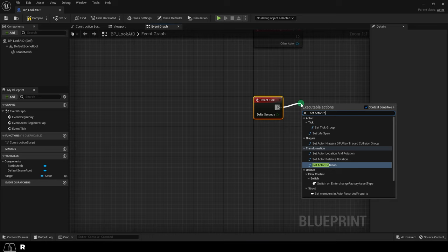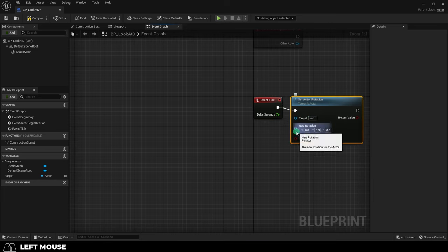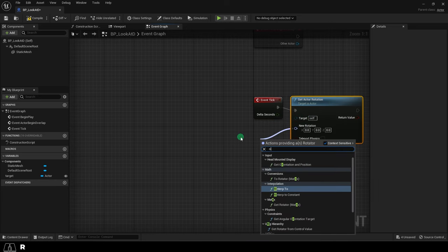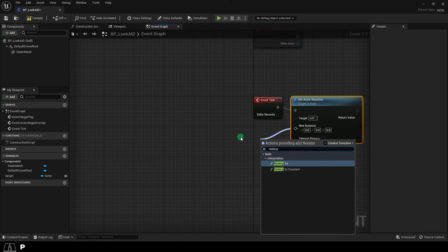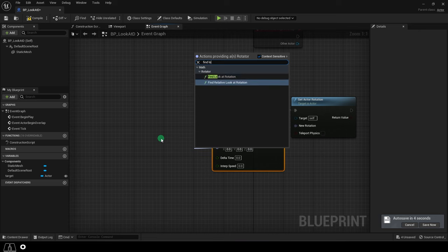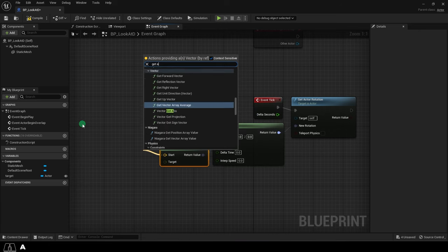So drag out a set actor rotation and from new rotation, drag out an R interp. And then from target, drag out a find look at rotation.